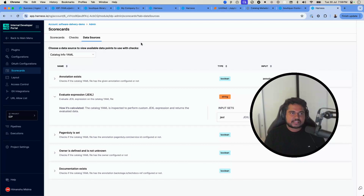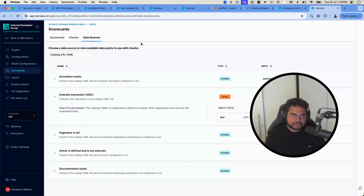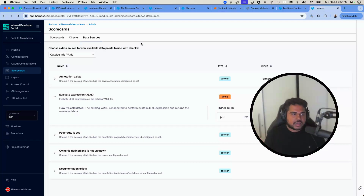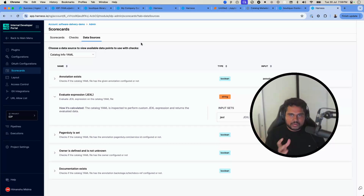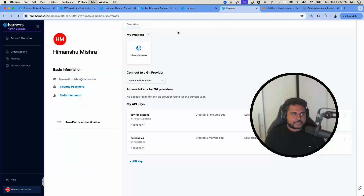Third, we'll automate this ingestion using Harness pipelines, running it on a periodic basis — every day, every five minutes — depending on how frequently the data changes. Let's start with step one and create a scorecard with a custom check for code coverage.